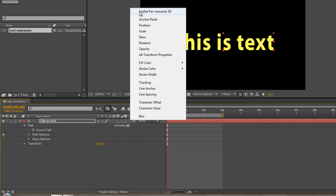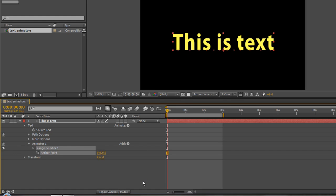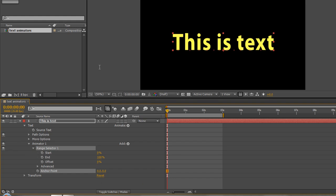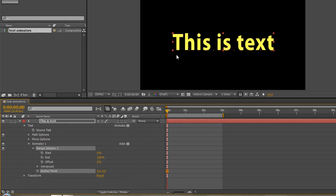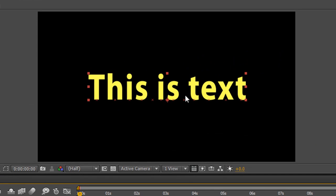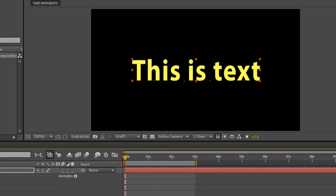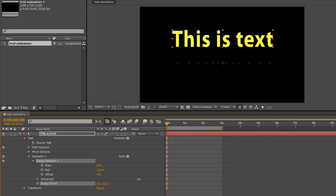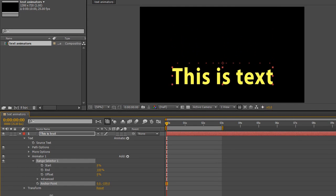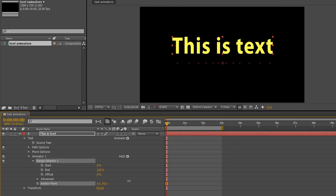We have the first one which is enabled per character 3D which I'll come back to a bit later on, but let's have a look at anchor point to start off with. Now when you click anchor point and we open up our range selector, you'll see that we've got the anchor point shown as these little X's, and then I can change the anchor point so I can move them up or I can move them down.